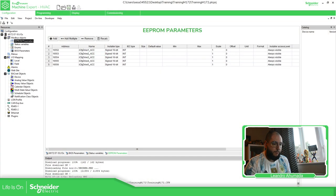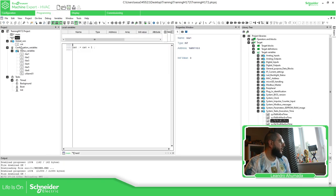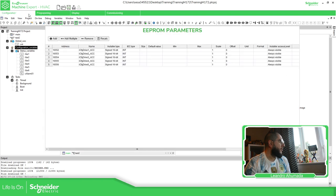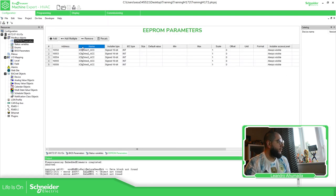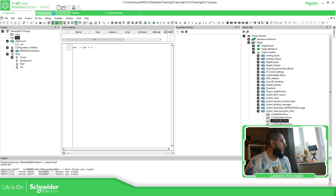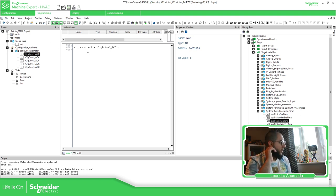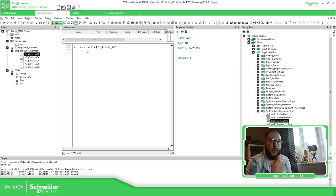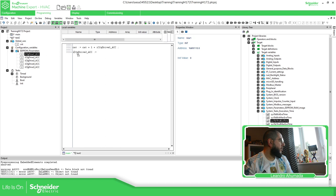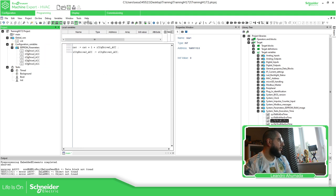Going back to the programming view: you can see the Configuration Value and Status Variable folders. After compiling, you should see the new file — for example 'cfc_drive12345_acc' — appear under the EEPROM section in programming. One important thing: EEPROM variables are read-only in code, meaning you cannot assign a new value to them directly. If you try, you will receive a compile error.